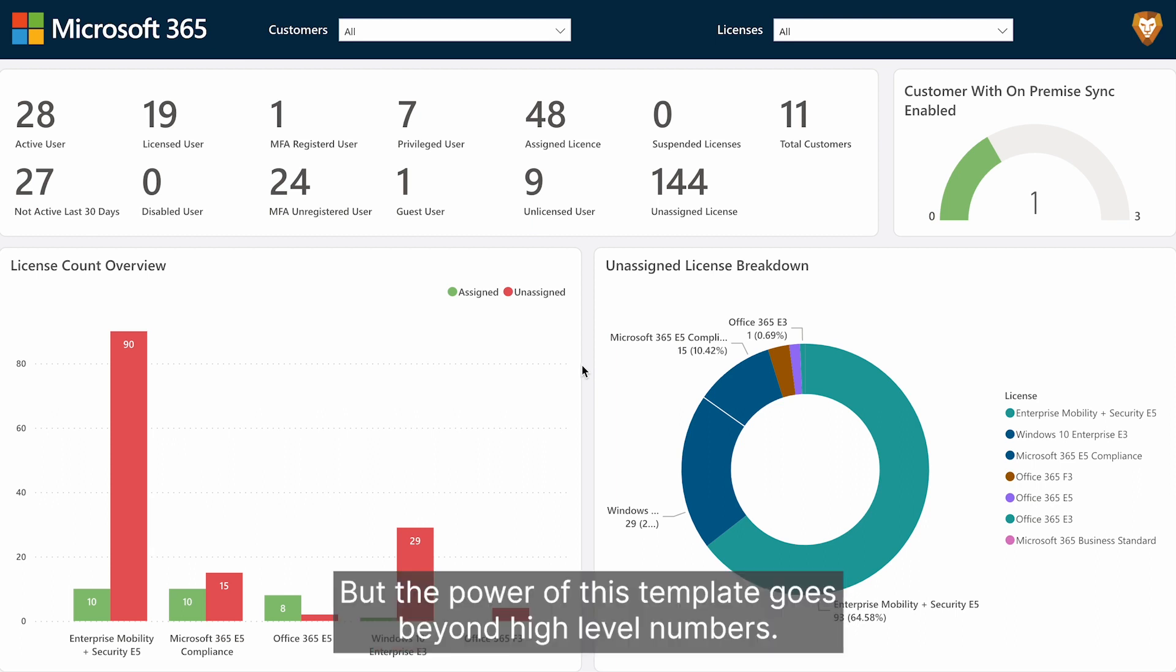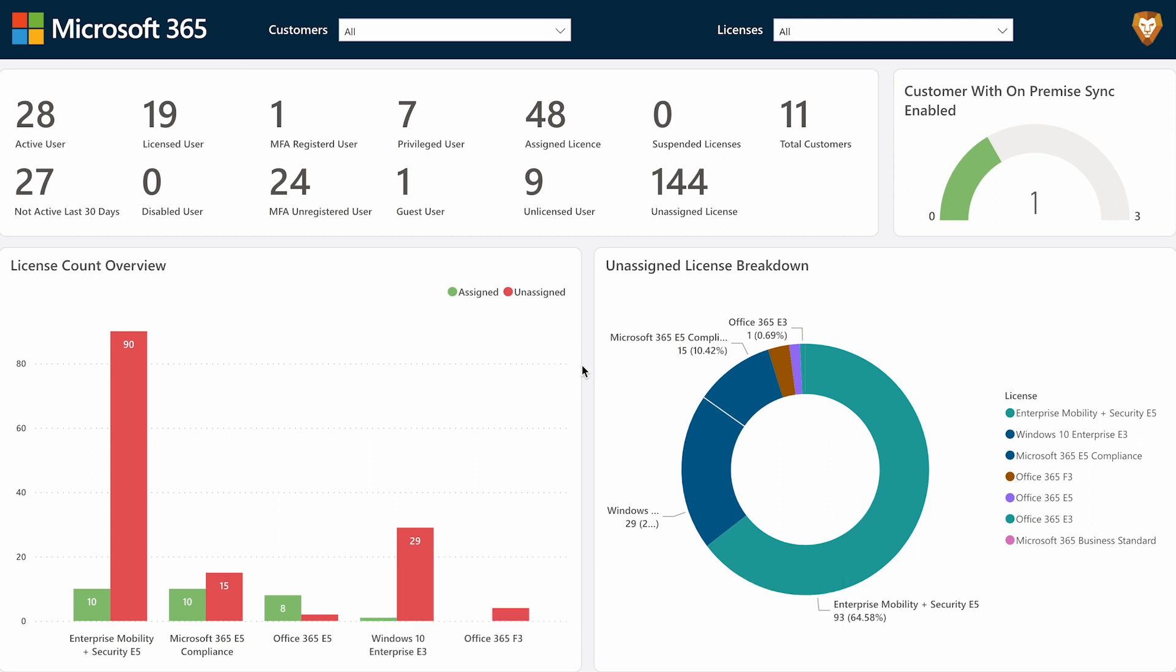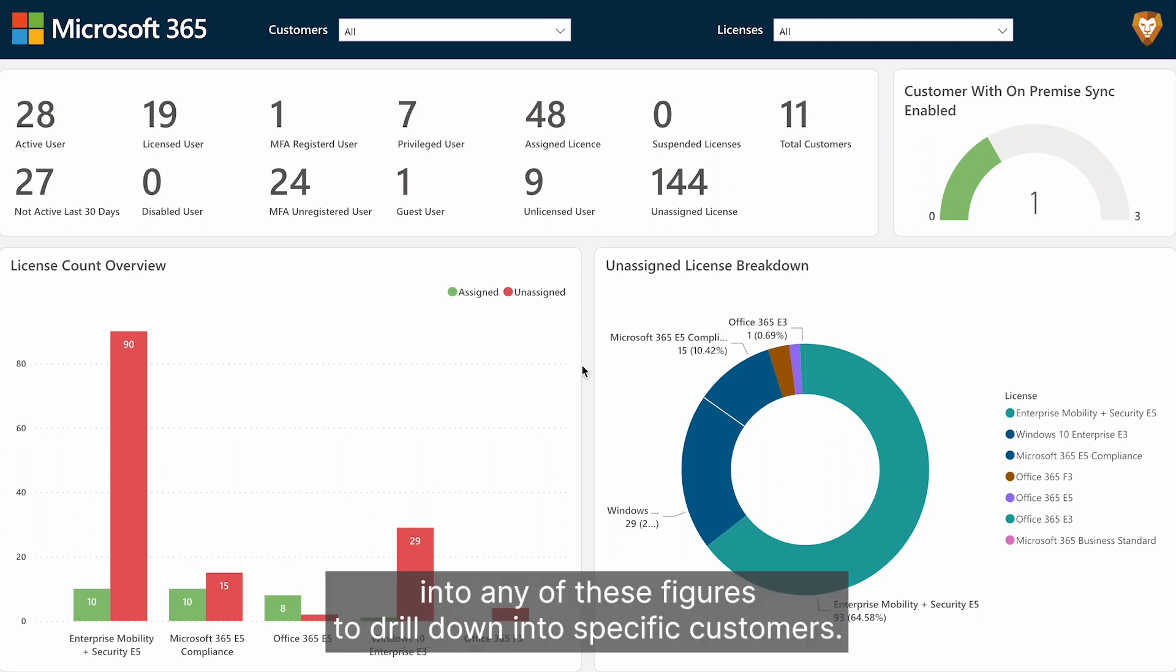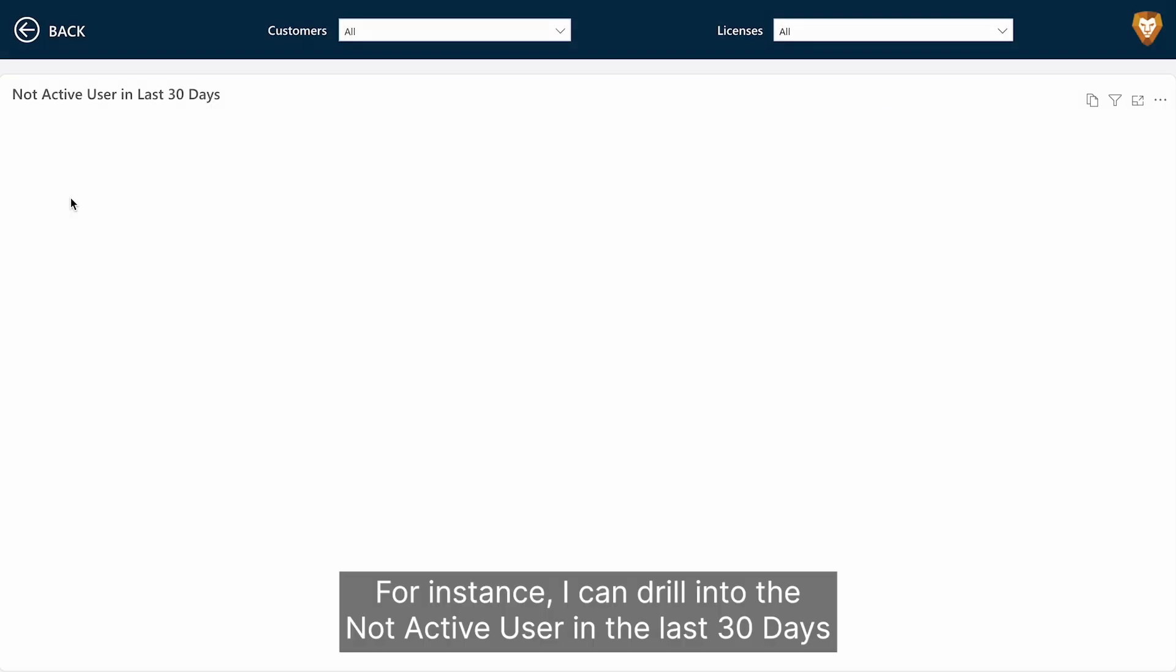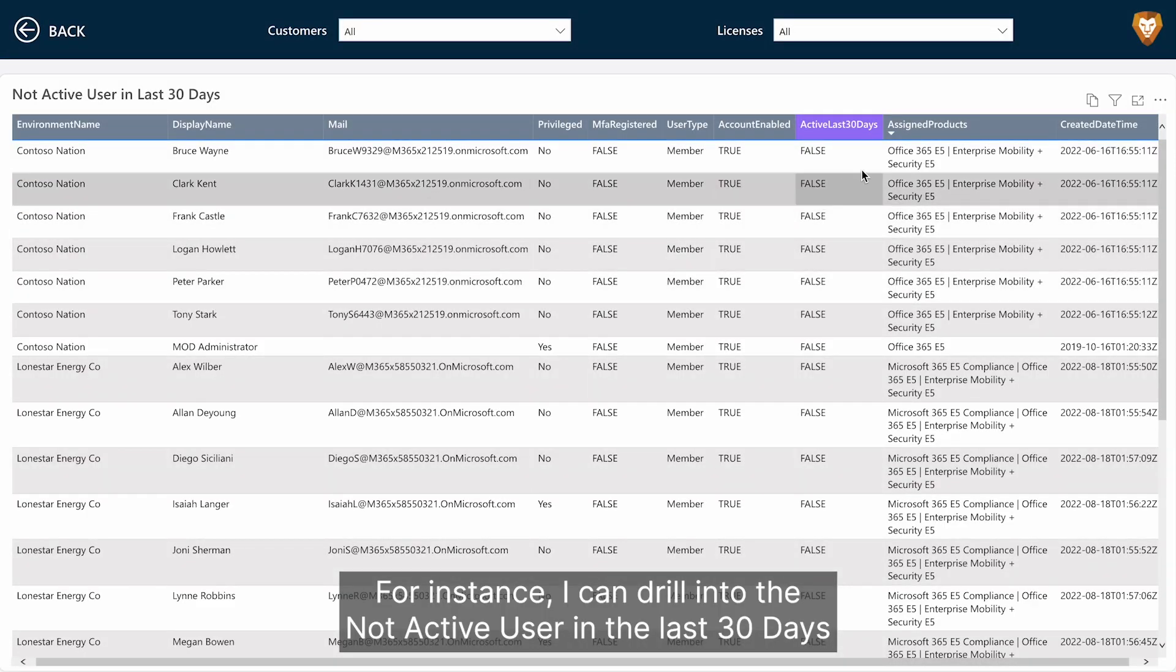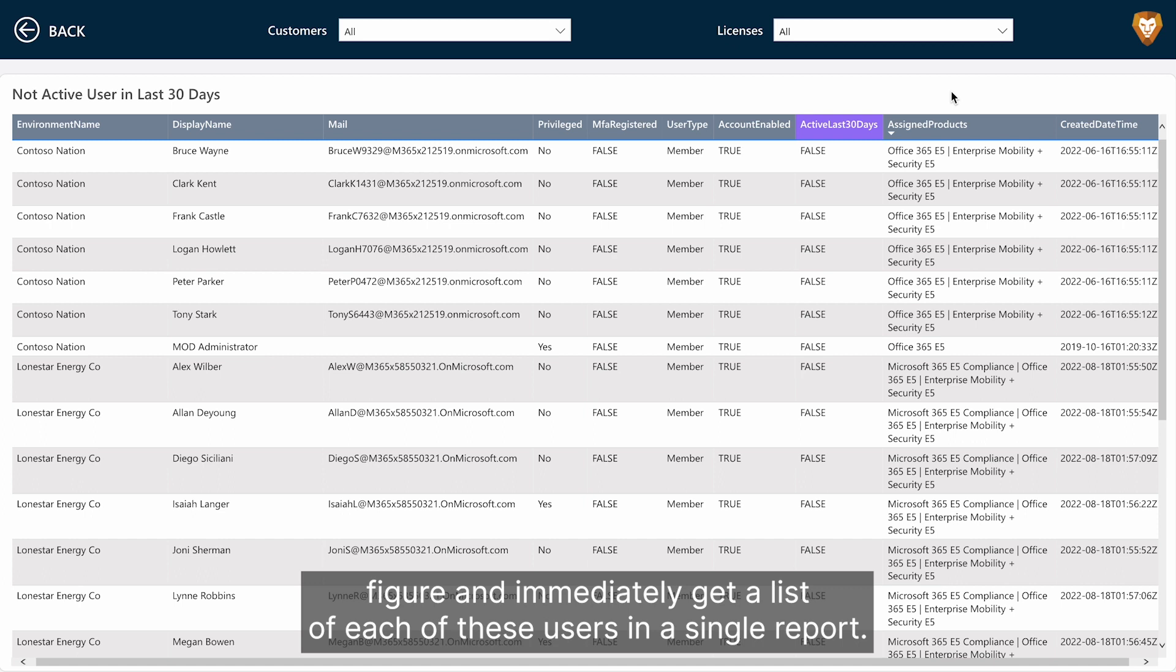But the power of this template goes beyond high-level numbers. You can also click into any of these figures to drill down into specific customers. For instance, I can drill into the not-active user in the last 30 days figure and immediately get a list of each of these users in a single report.